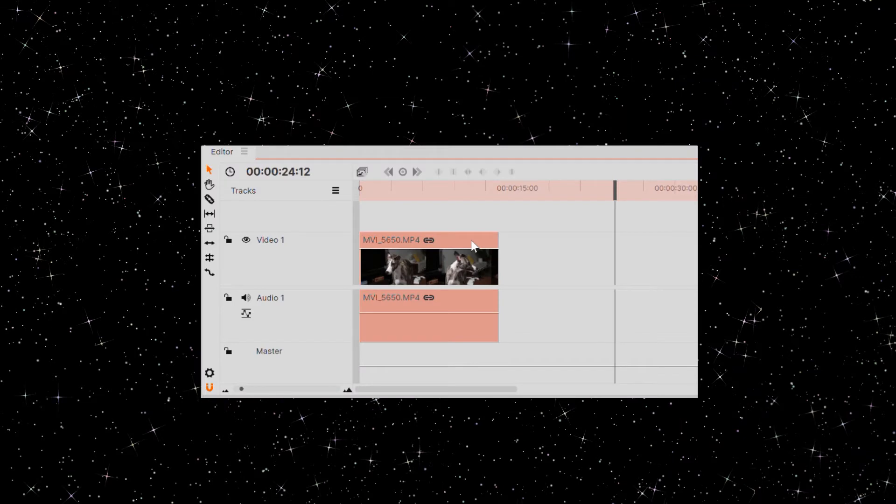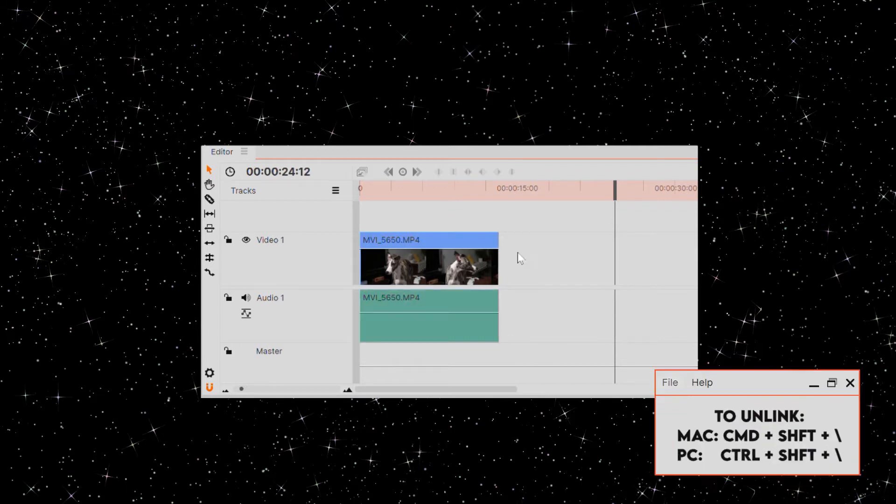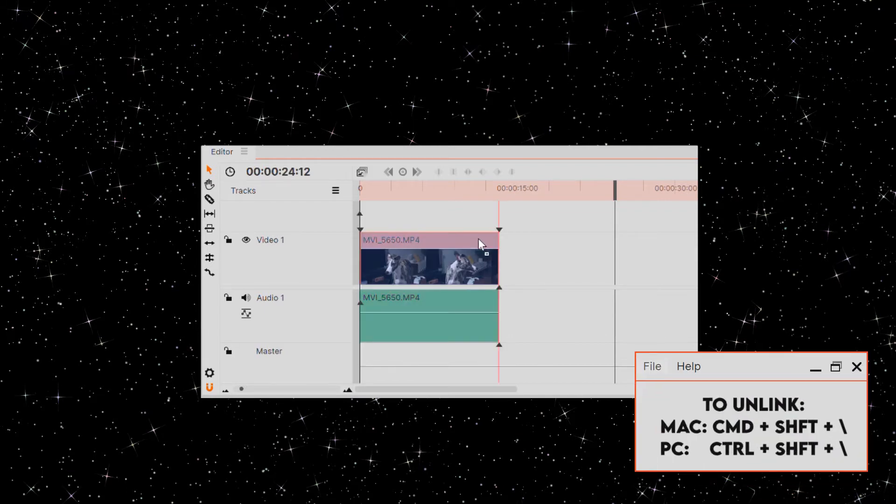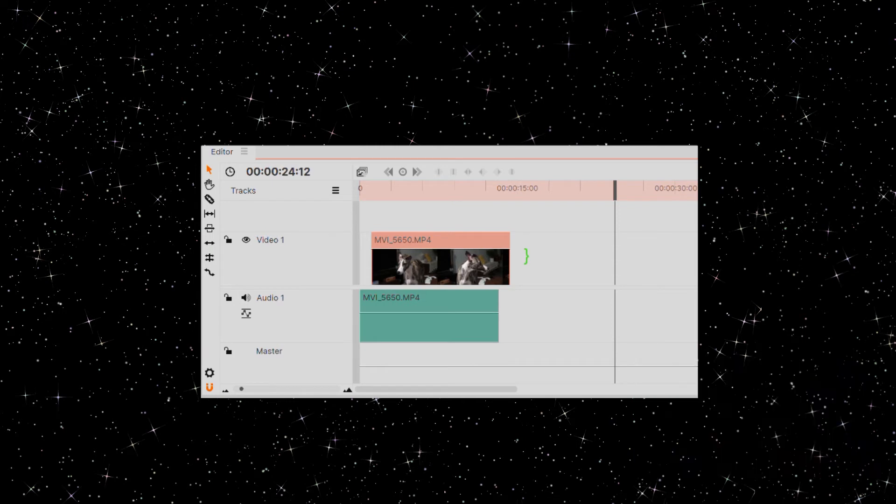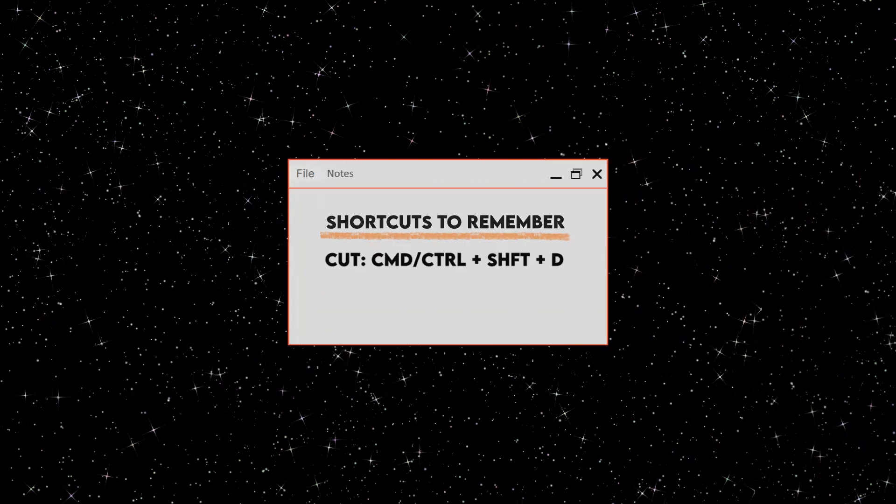With multiple tracks, you can separate the video and audio of one clip, so they can be independent of each other. You can do that by unlinking with this shortcut. This is my second and last, most used shortcut, so write this one down too.